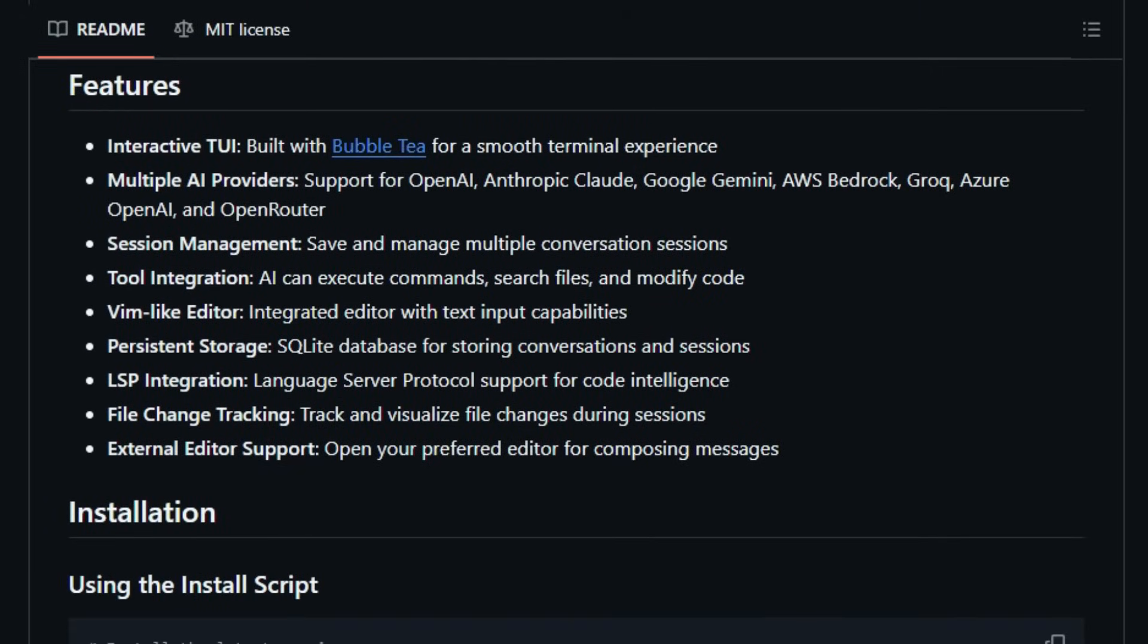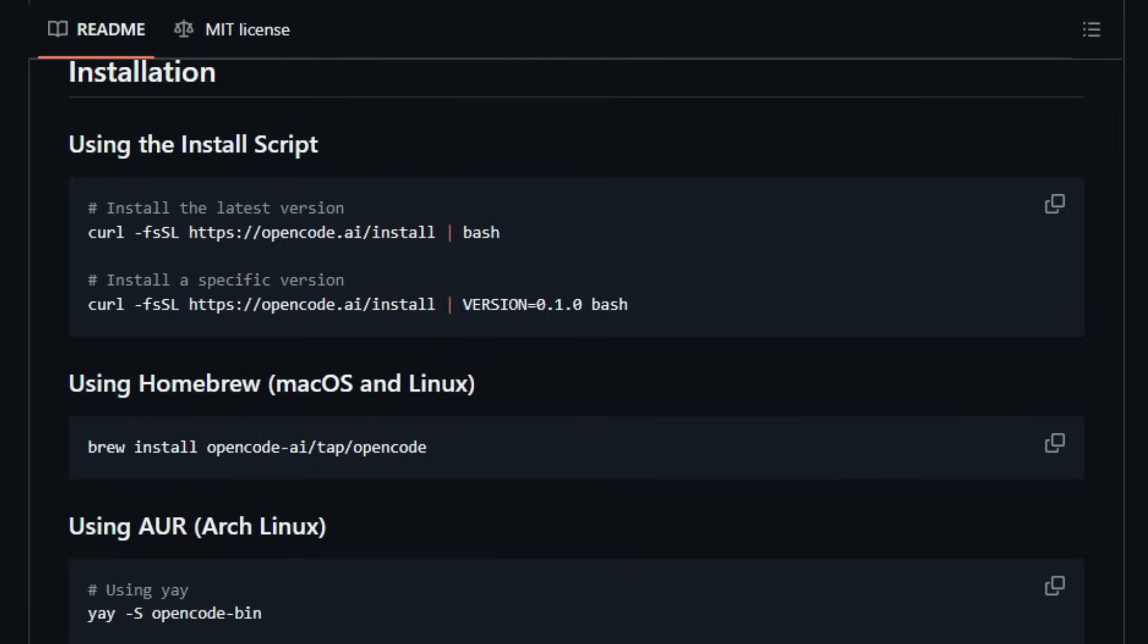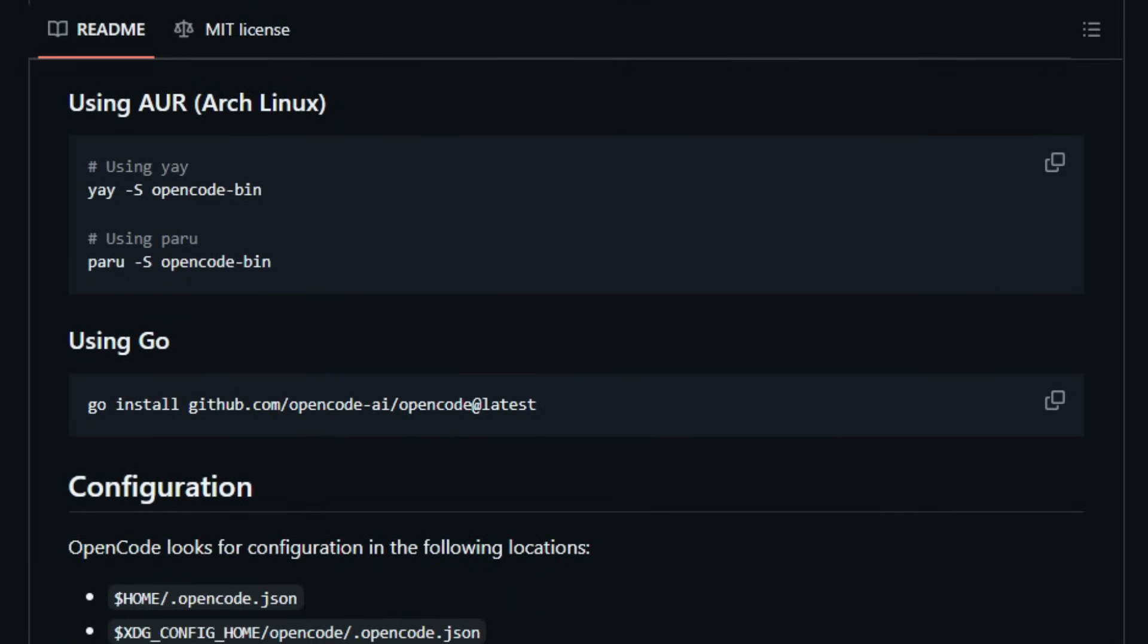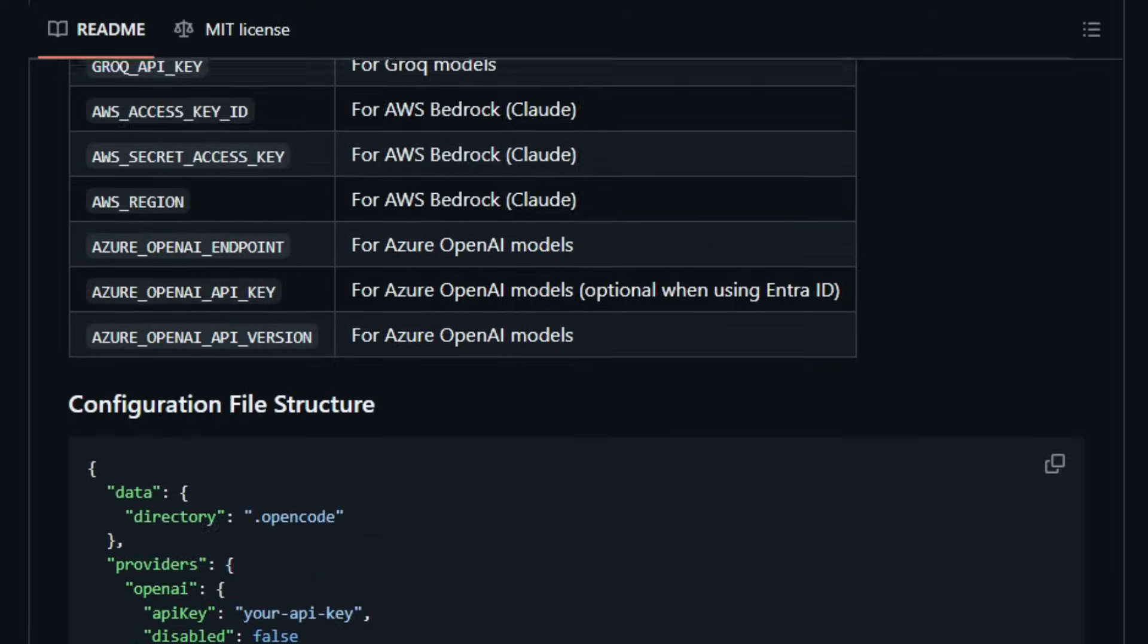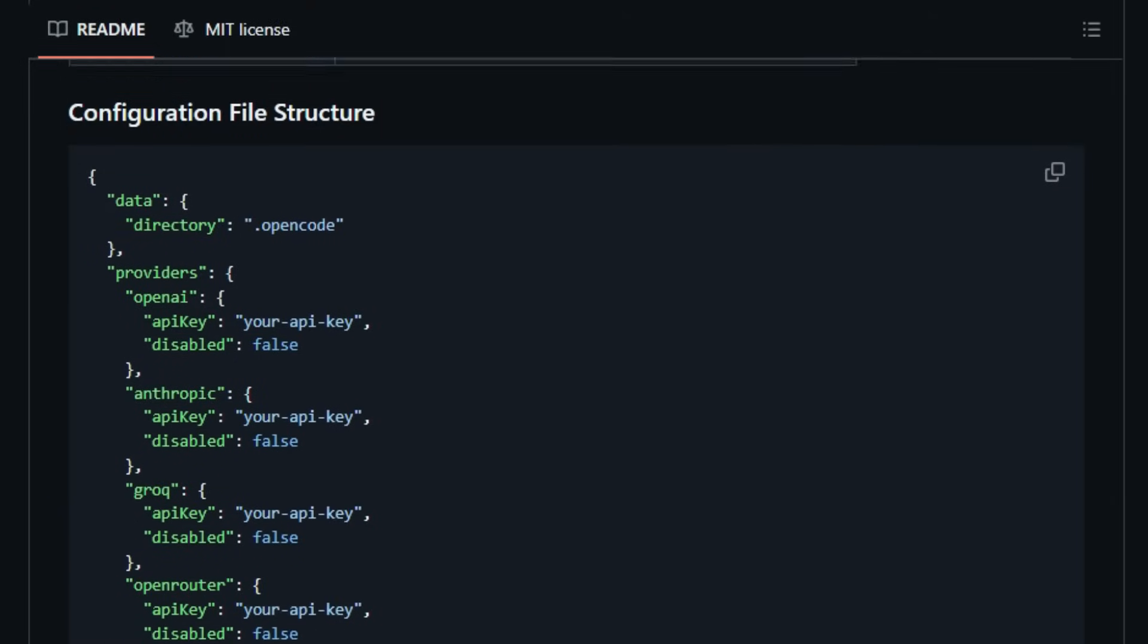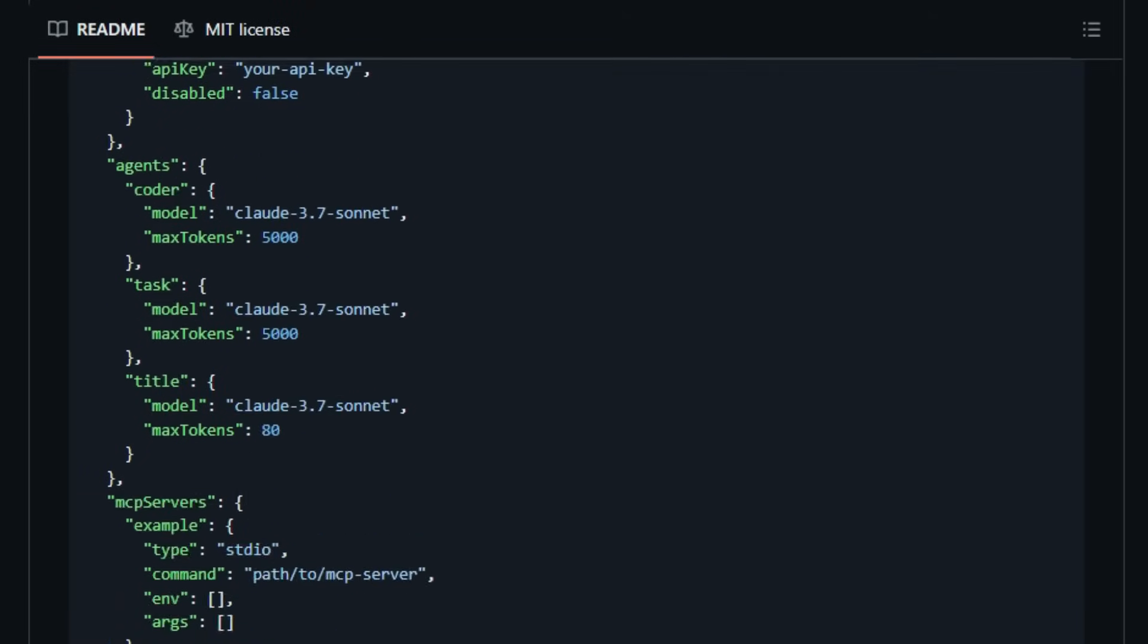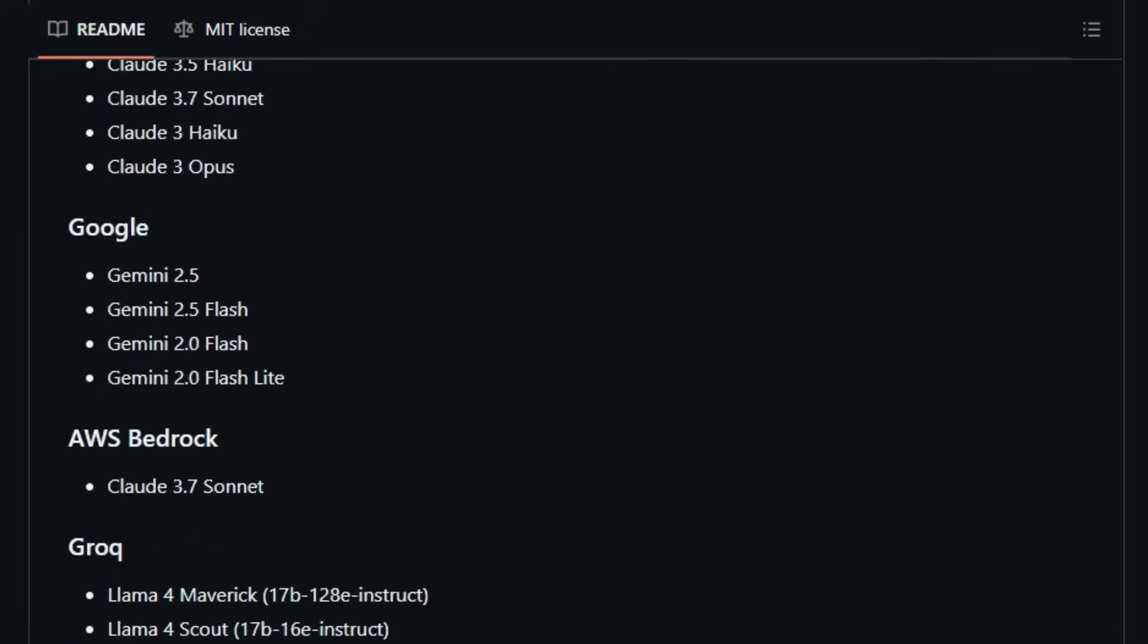What sets OpenCode apart is its Interactive Terminal User Interface, TUI, built with Bubble T, offering a smooth and intuitive experience. It supports multiple AI providers, including OpenAI, Anthropic Cloud, Google Gemini, AWS Bedrock, Grok, Azure OpenAI, and OpenRouter, giving you the flexibility to choose the AI model that best suits your needs.